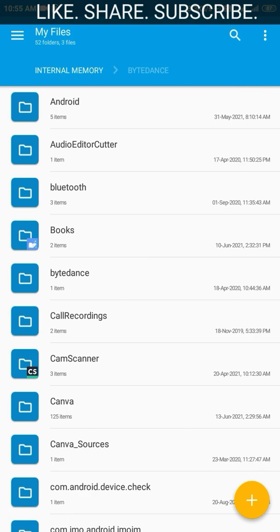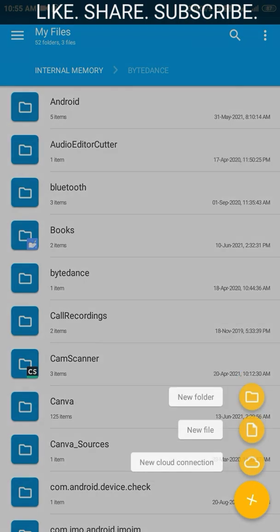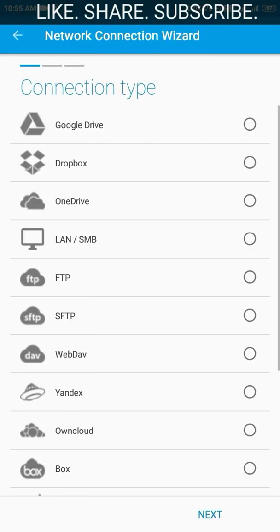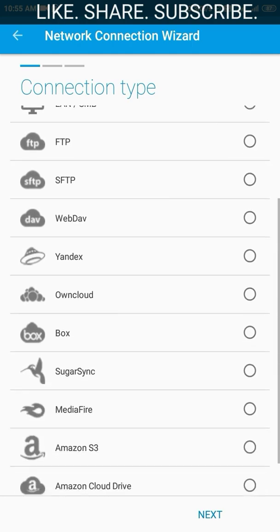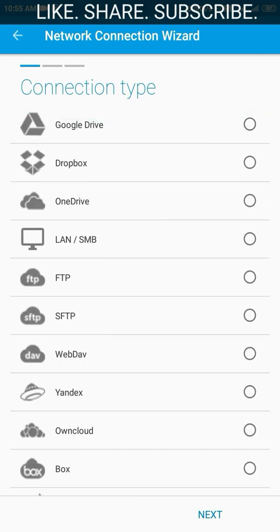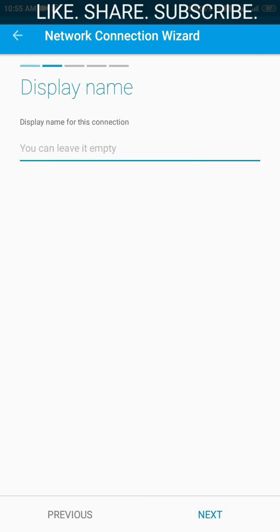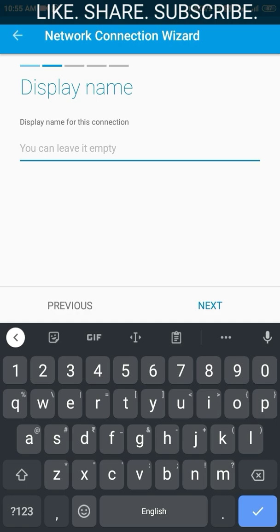First, let us get it connected with our Google Drive. For that, we need to tap on the plus button at the bottom right corner — the yellow button. Here we will choose the third option from the new cloud connection, and it will take you to the next page.